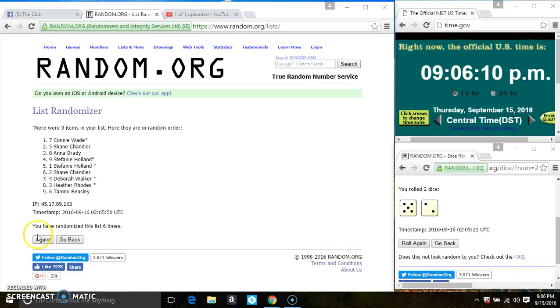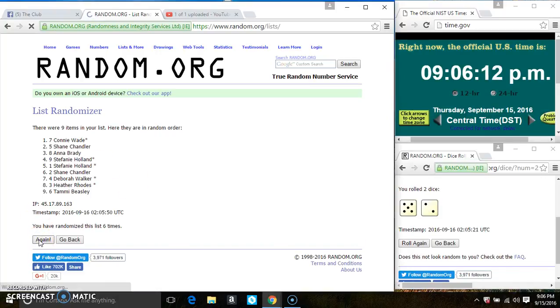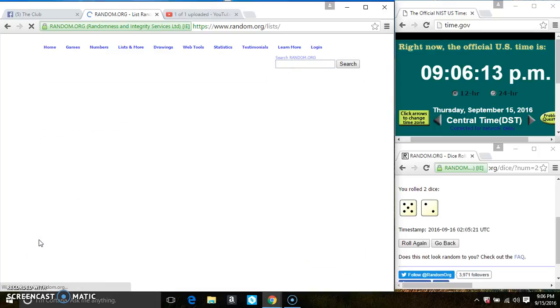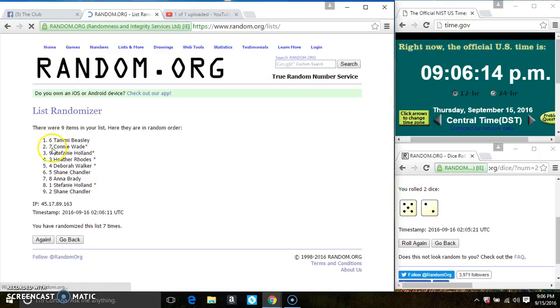9 of 6. Last and final time. Good luck, everyone. And spot 6, Ms. Tammy Beasley is the winner. Congrats, Ms. Tammy.